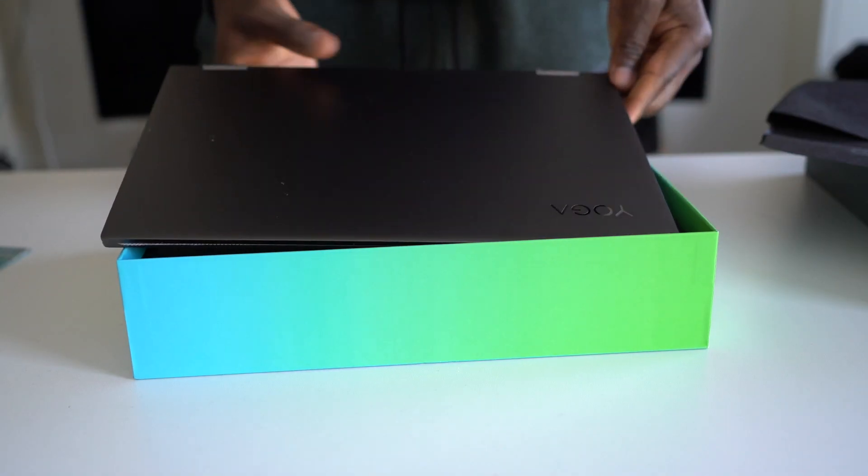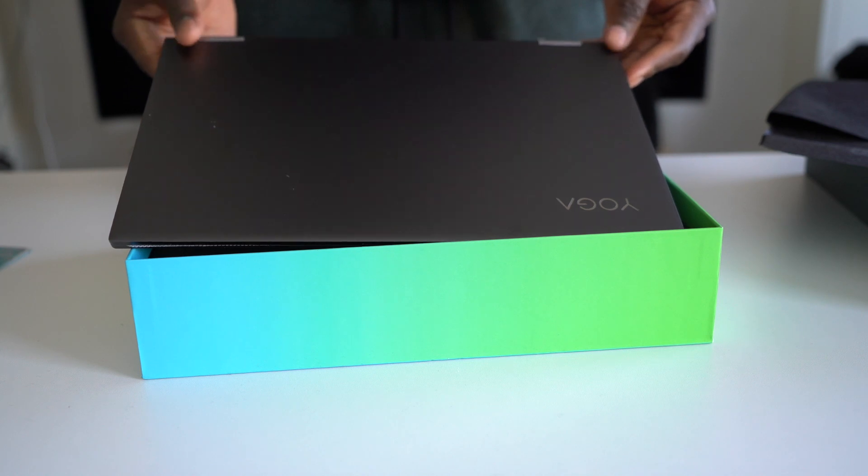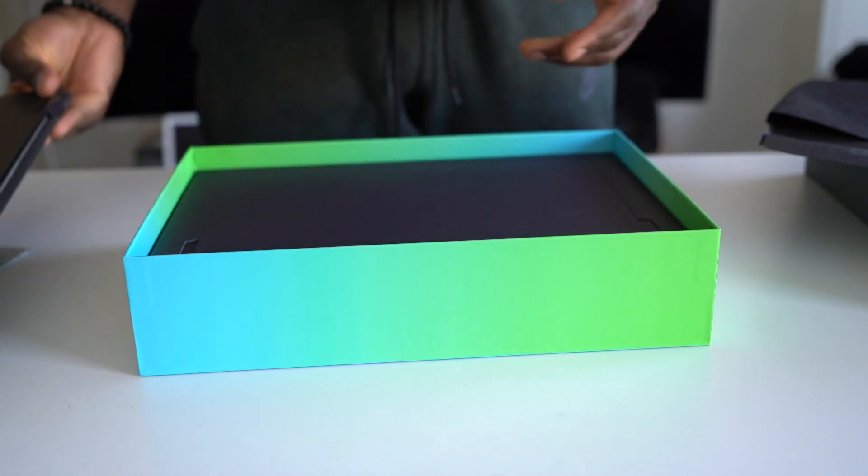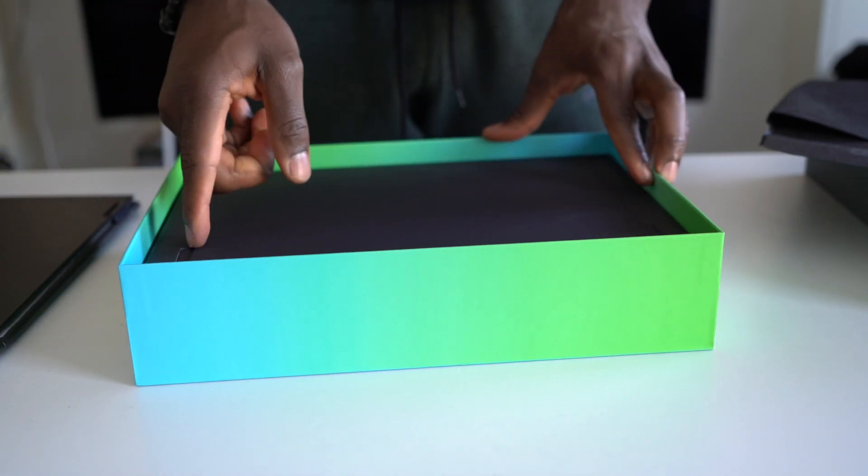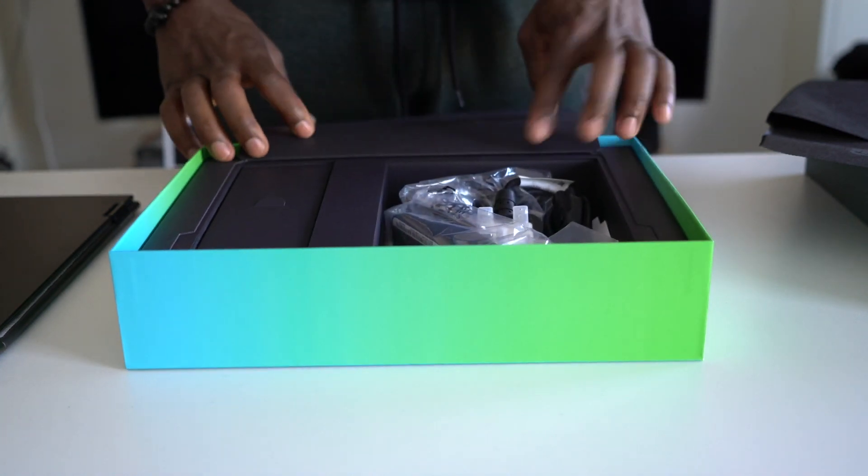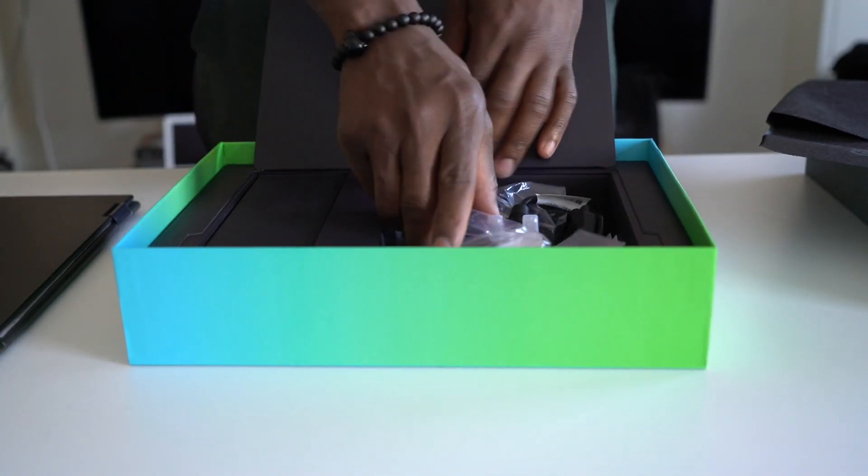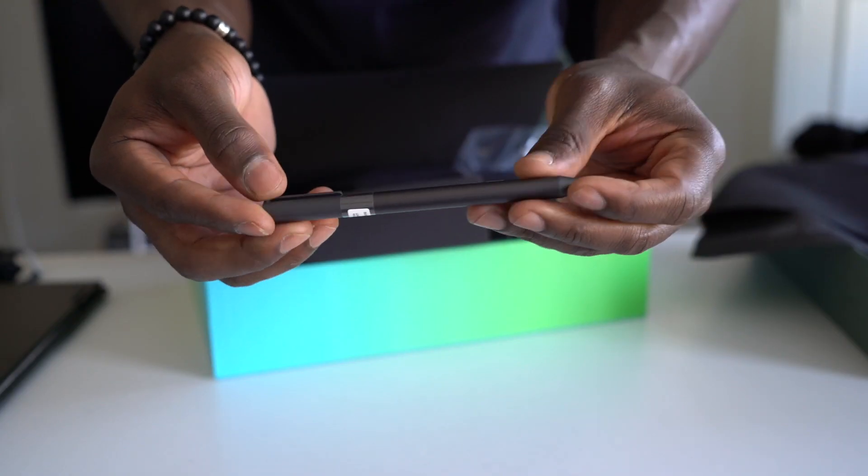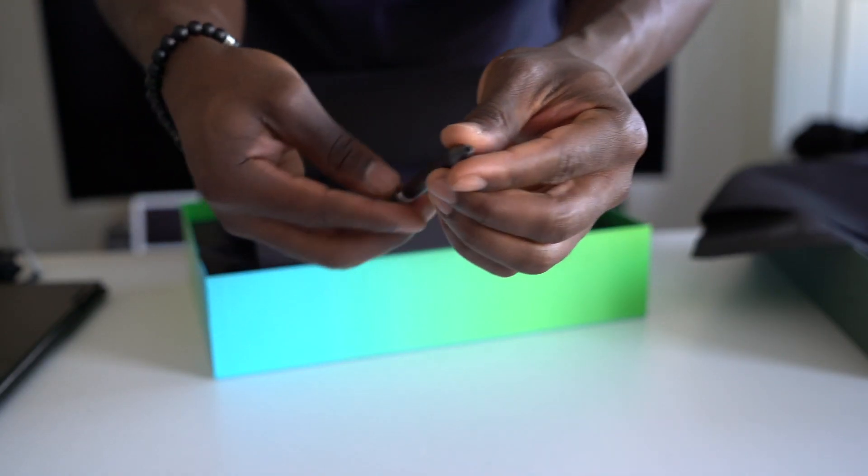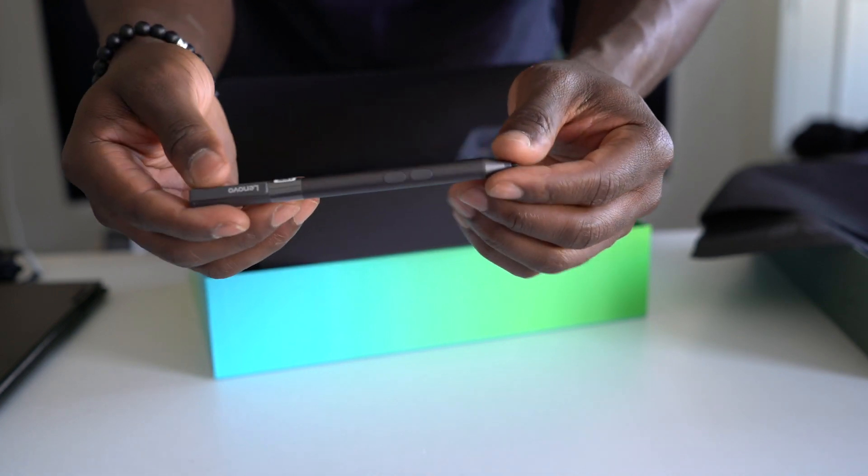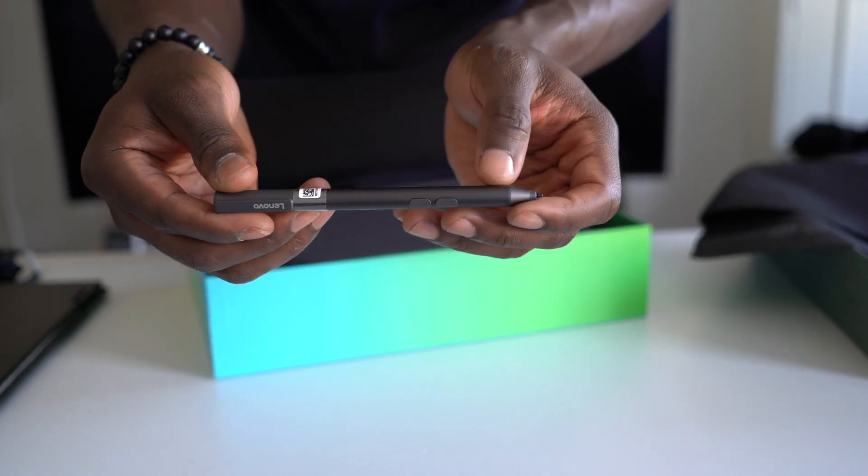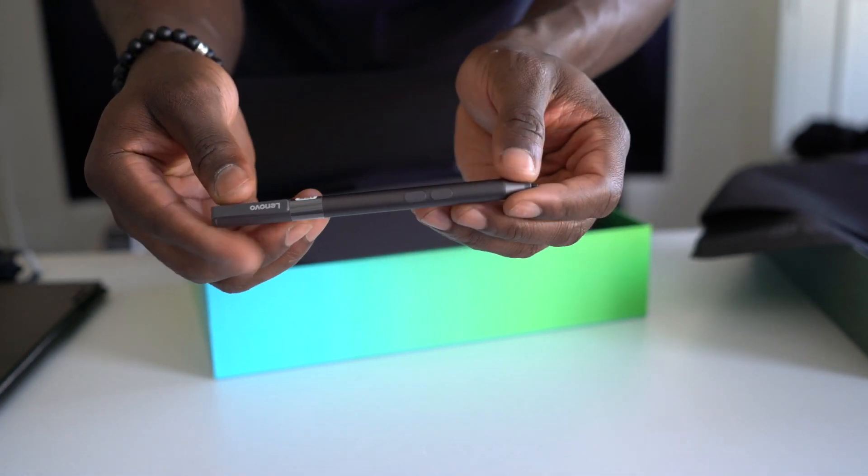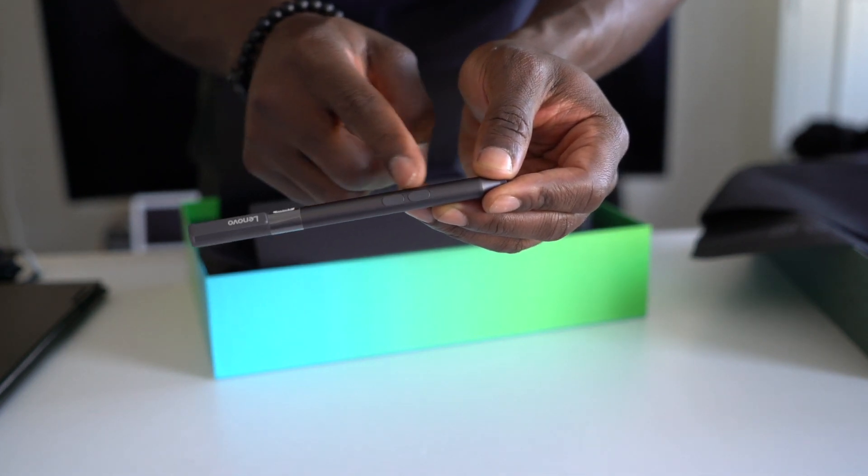This is the Lenovo Yoga C630. It's a laptop designed to allow you to work on the move without any restrictions. It's powered by Qualcomm Snapdragon 850, runs on Windows 10S, has 8GB of RAM, 128GB of built-in storage, and in the box you get everything you need to get started including the charger and an optional digital pen or stylus.